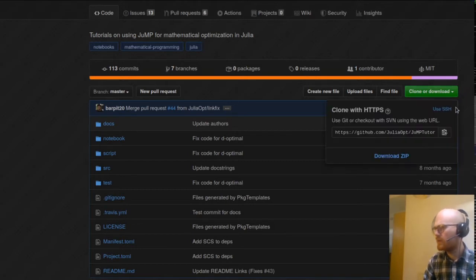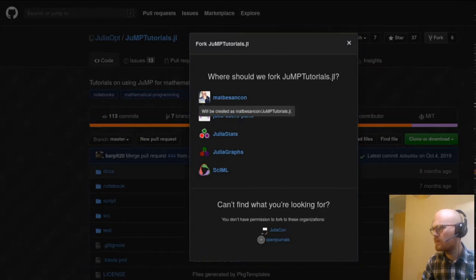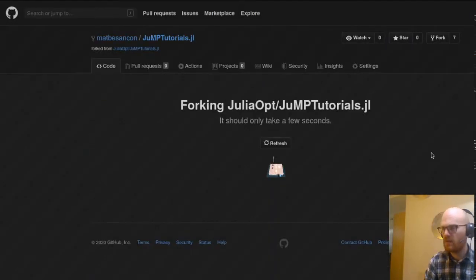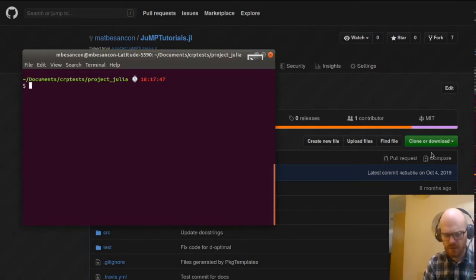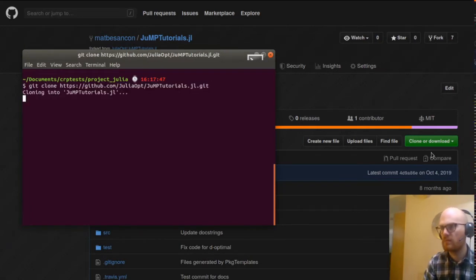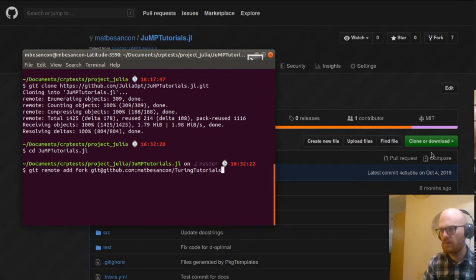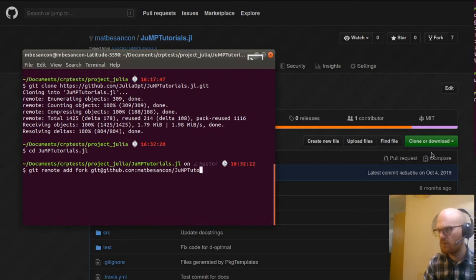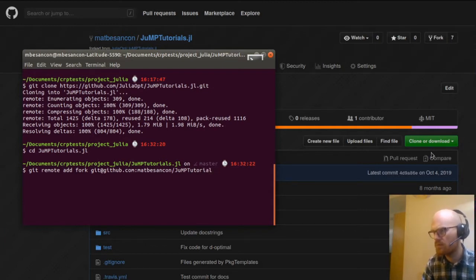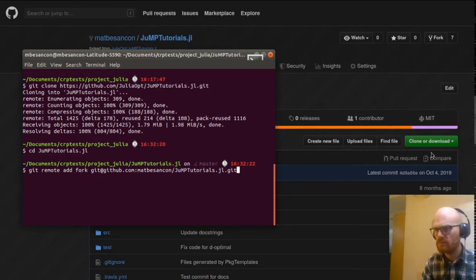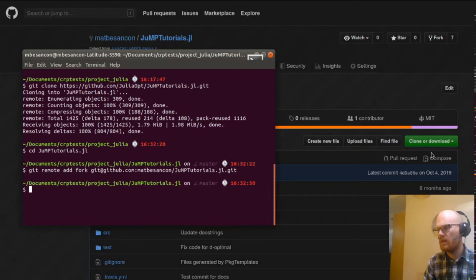I'll clone this and fork it at the same time on my account. I have it already open there. Jump tutorials, then remote add fork, and that's going to be jump tutorials. So that was the basic setup.